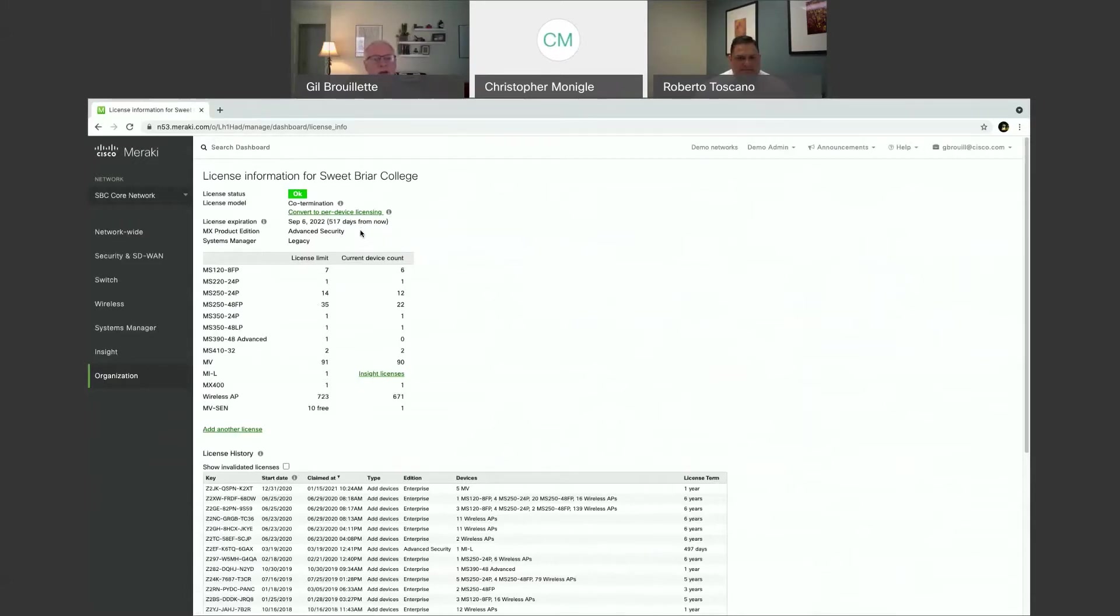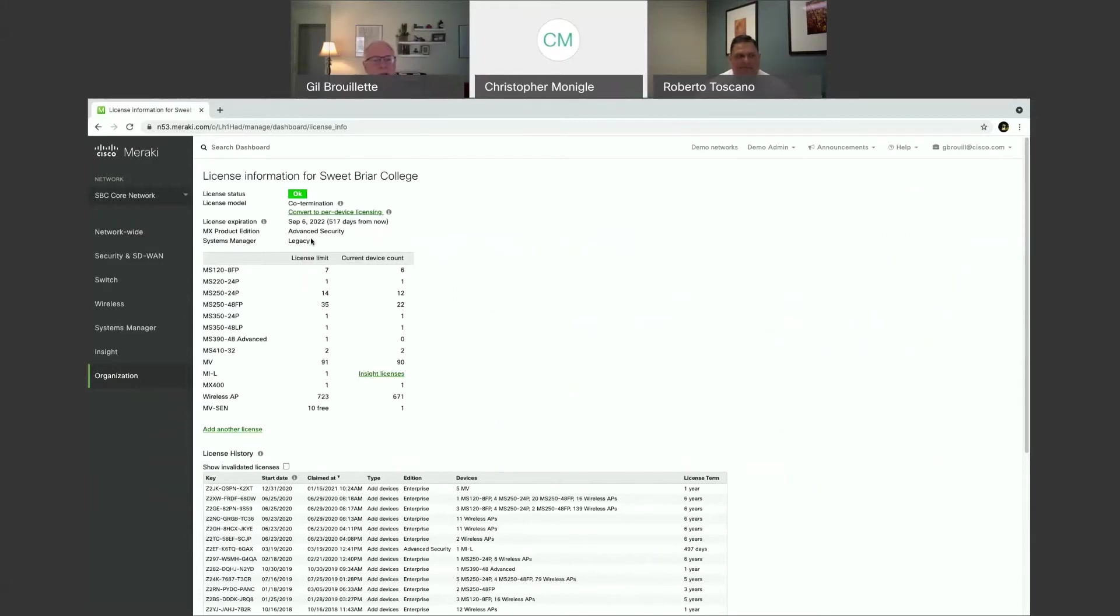This tells me when my license expiration date is. Did I lose something here? Okay. It tells me what security license I have on my MX appliances.